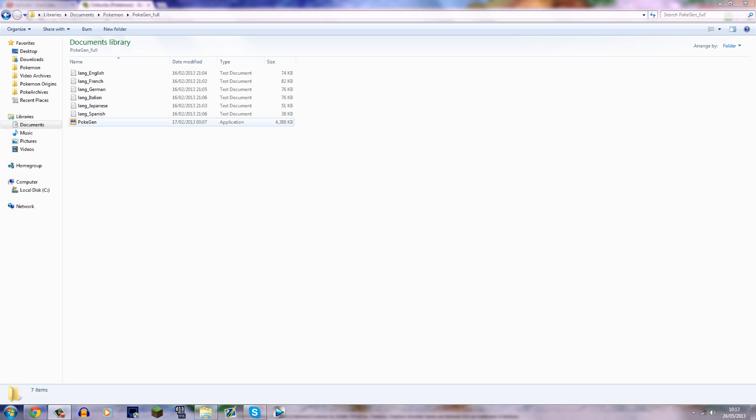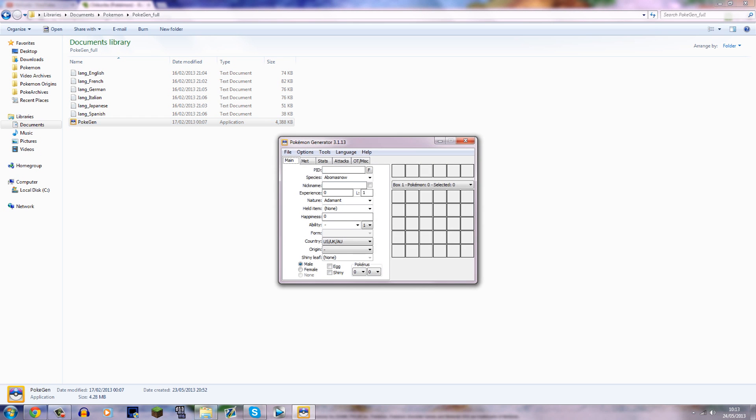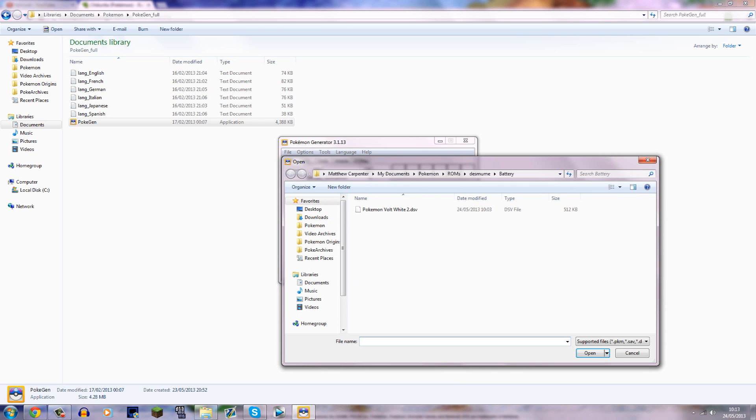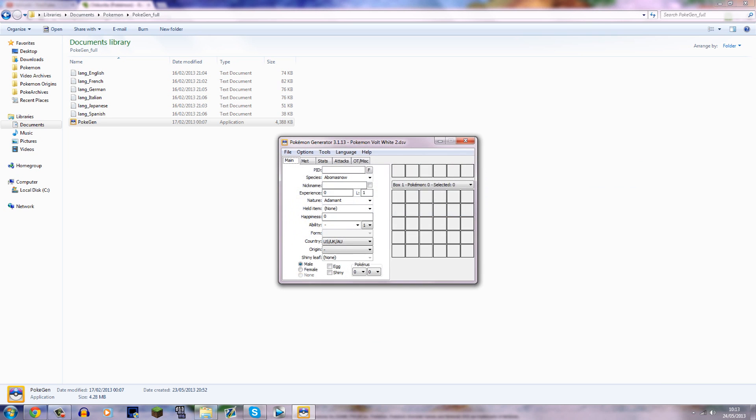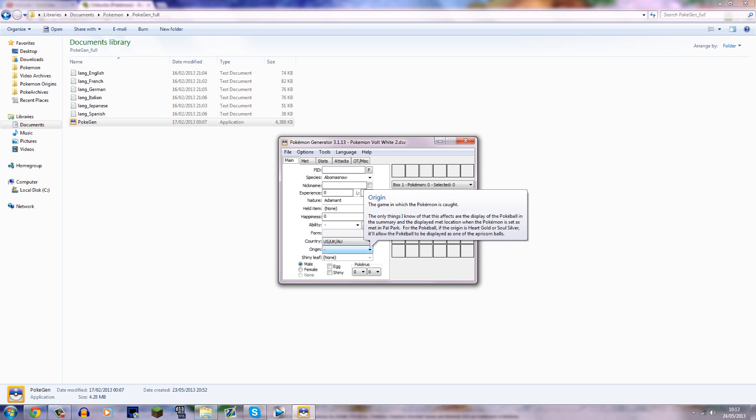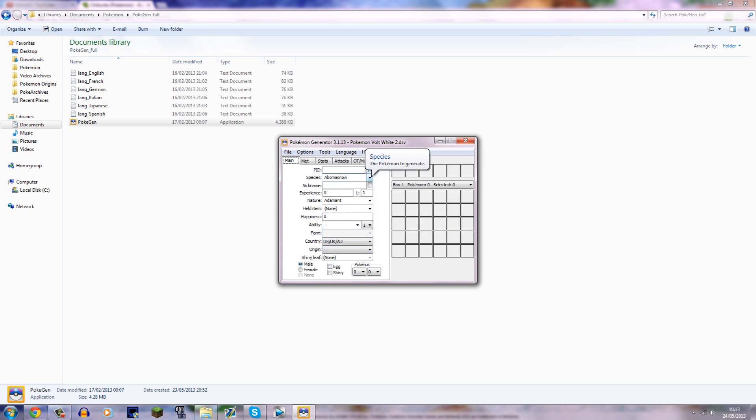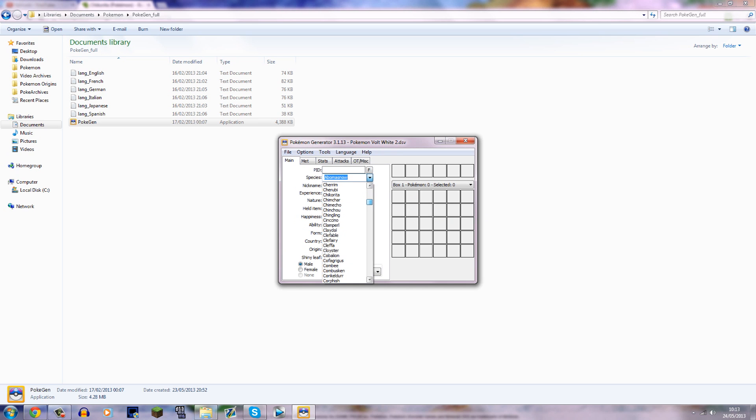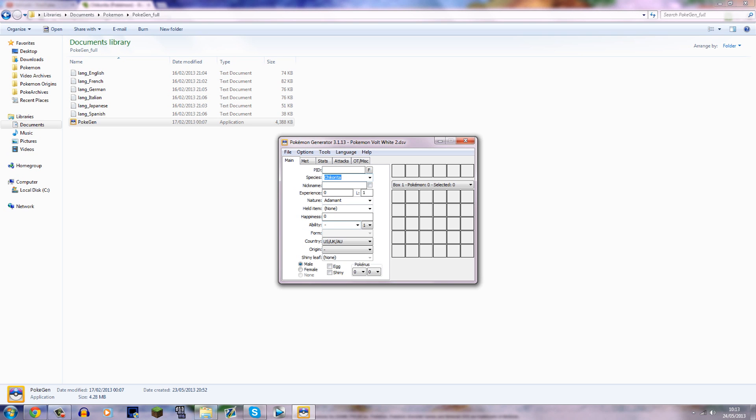Okay, so go to PokeGen and open up, and then go File, Open, and then head down and find the save file, which will be wherever you saved it. Open that up, and it should just give you a screen like this. It's completely blank. So now, you need to select what Pokemon you want to give me, and the species name. So say we're going to send myself a Chikorita.